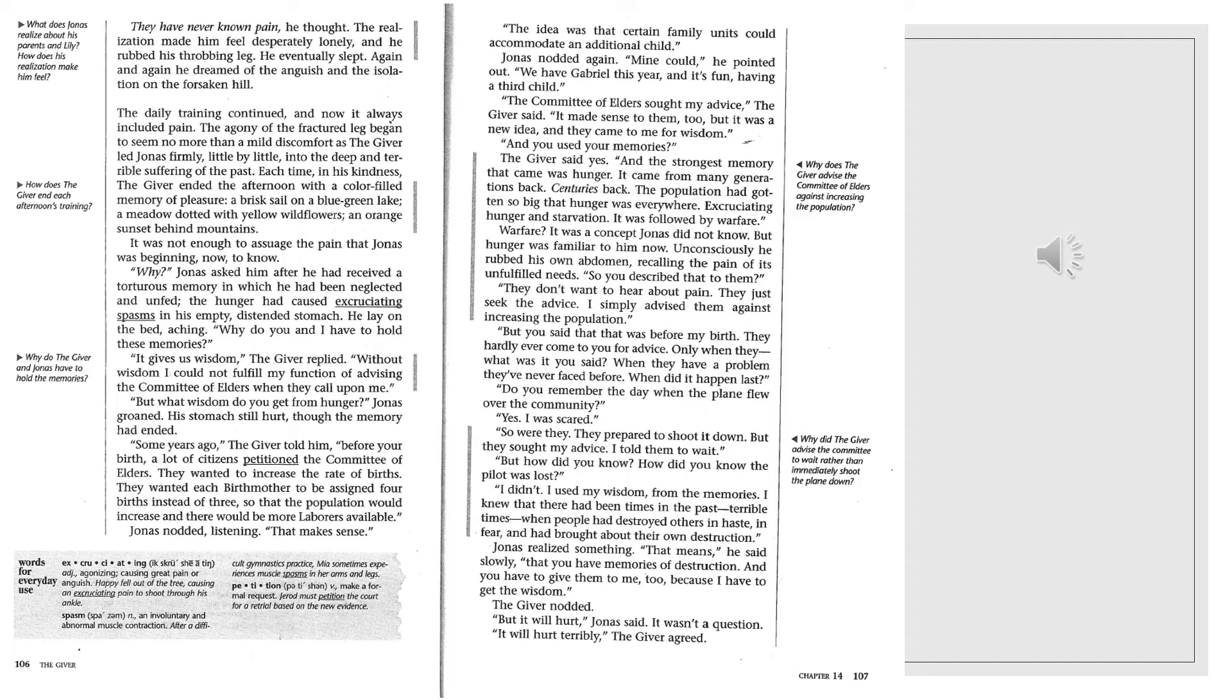Why? Jonas asked him after he received a torturous memory in which he had been neglected and unfed. The hunger had crossed excruciating spasm in his empty, distended stomach. He lay on the bed aching. Why do you and I have to hold these memories? He gives us wisdom, the giver replied. Without wisdom, I could not fulfill my function of advising the Committee of Elders when they call upon me. But what wisdom do you get from hunger? Jonas groaned. His stomach still hurt, though the memory had ended.